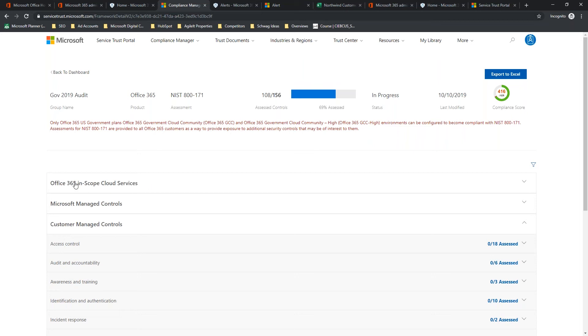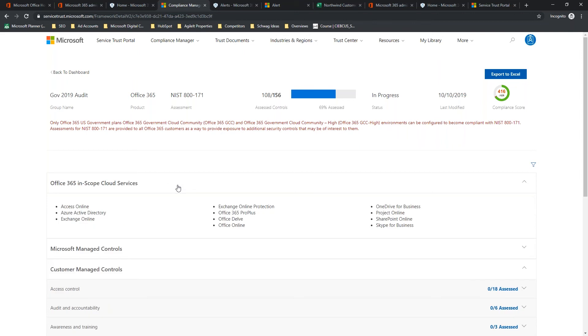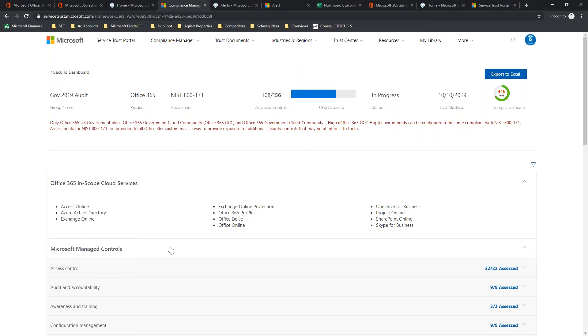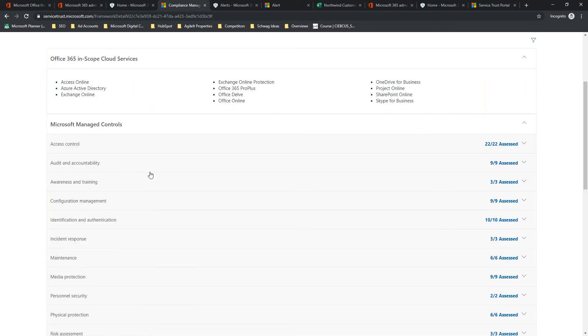It is not going to get rid of this warning because if you want to be compliant, you have to be in the right environment. So, the first tab here, Office 365 in Cloud Scope Services, this gives you a list of all of the products that are in scope for managing compliance with this particular framework. The Microsoft managed controls, and this is where we get into actually looking at the individual controls.